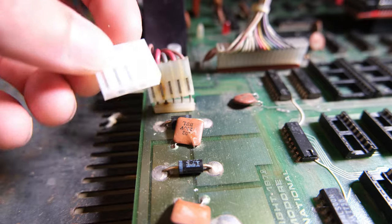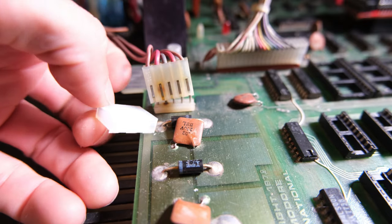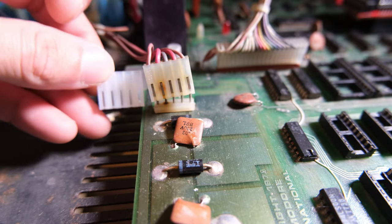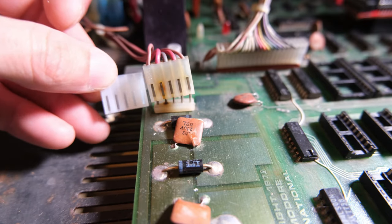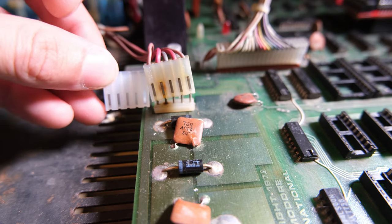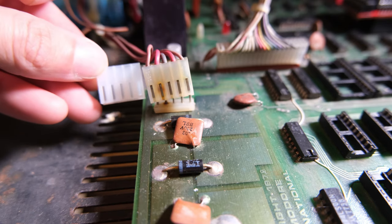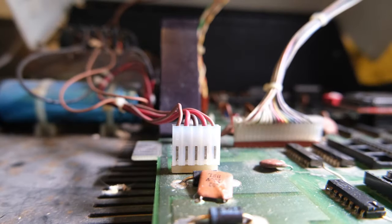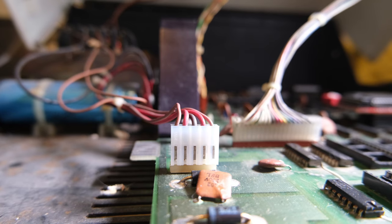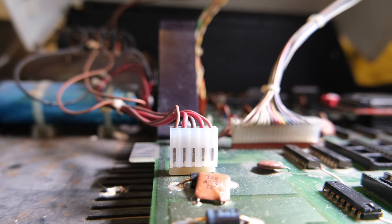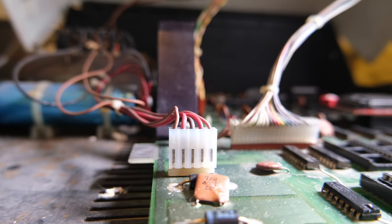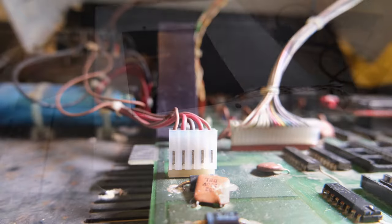With that done I really needed to change this connector. Because as you can see it burned. I sourced the correct replacement. Luckily quite easy to get. It's just a standard Molex connector. There we are. That's looking a lot better. Although the connection wasn't perfect still. So as you'll see later I replaced the header as well.